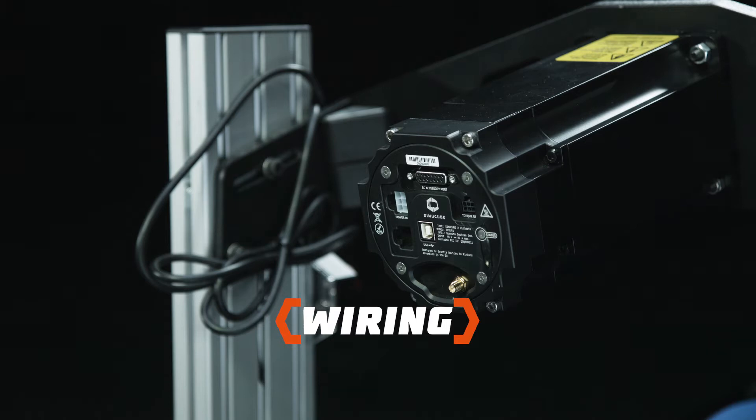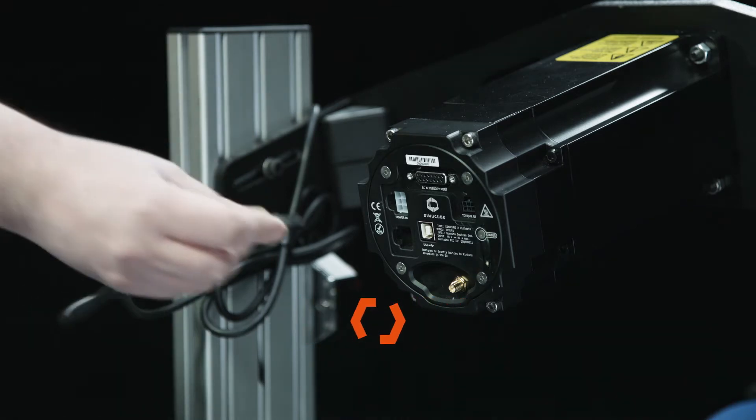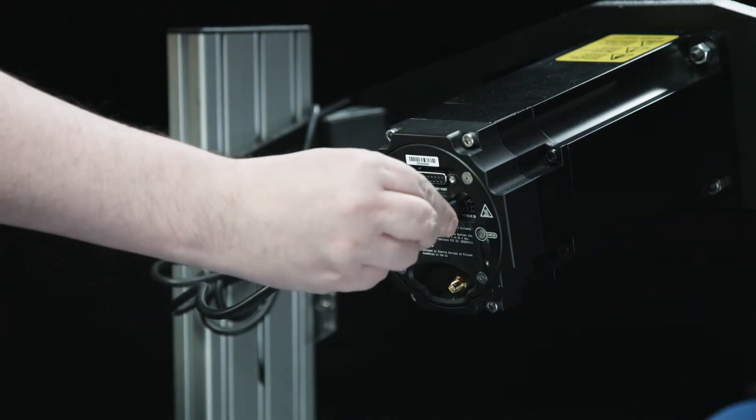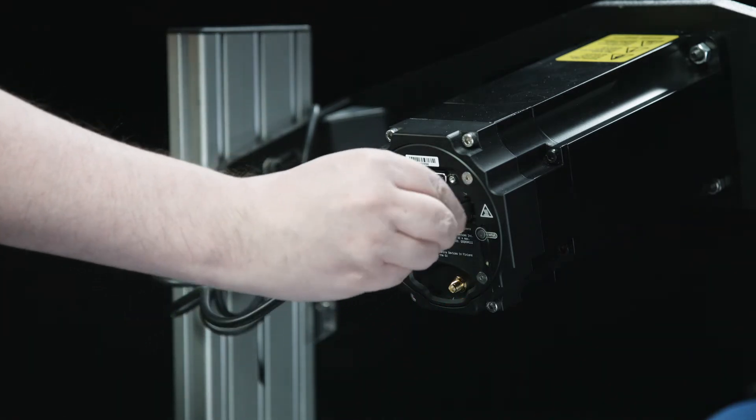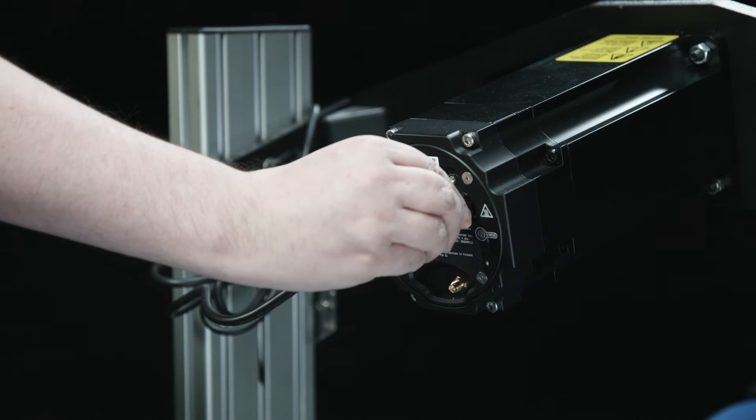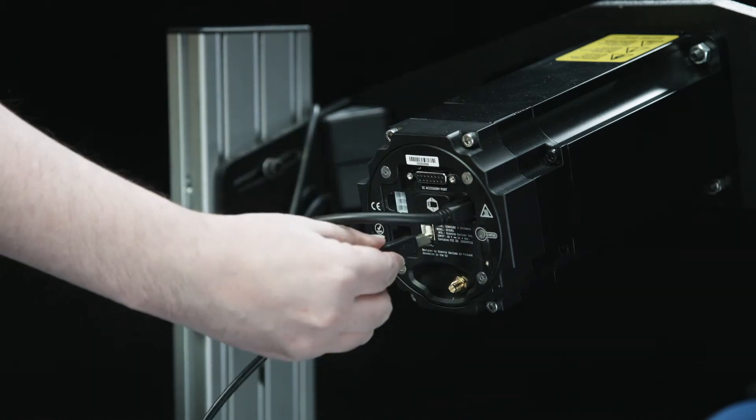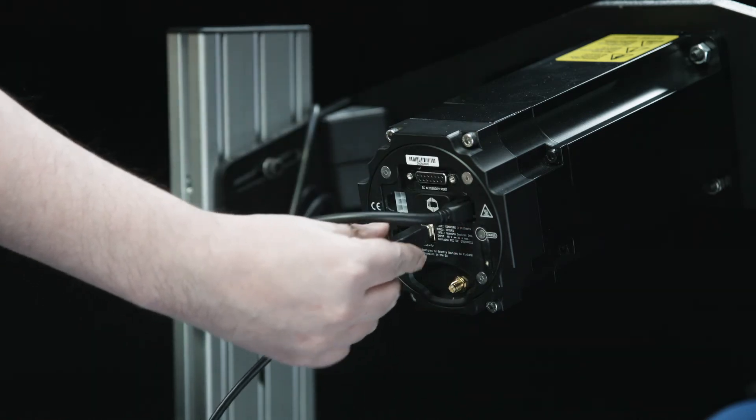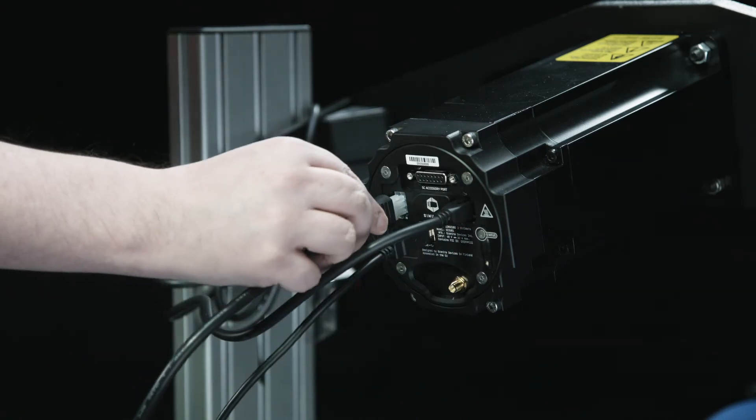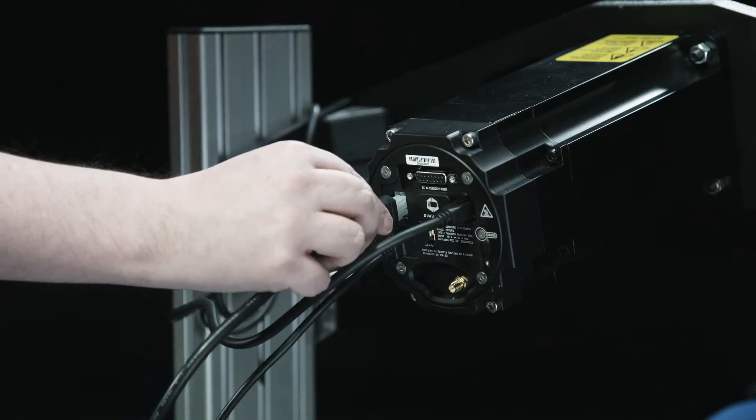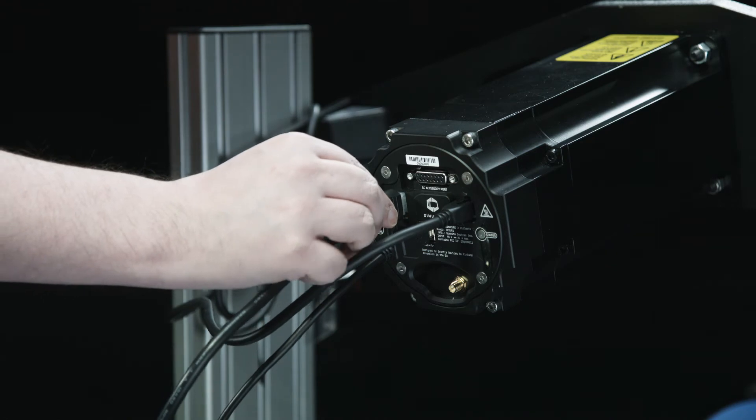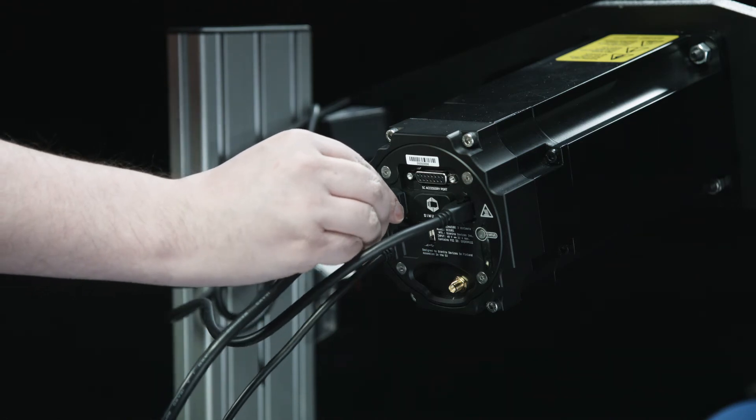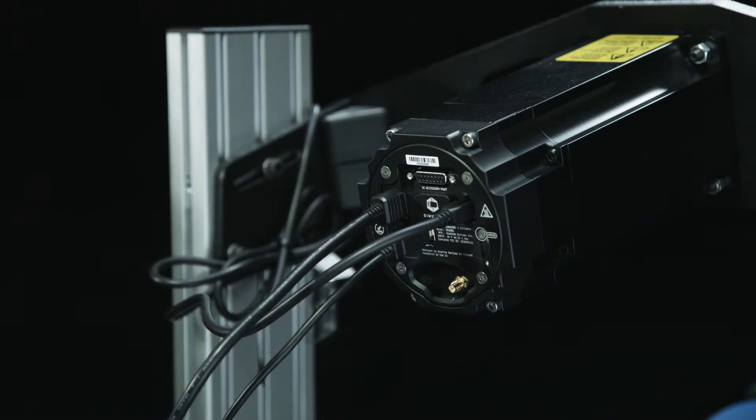Wiring the motor. Check that the main power switch at the back is off. Connect the cable of the torque off switch. Then connect USB cable. Connect the power supply units. Always connect power supplies first to Simu Cube and then to mains socket.